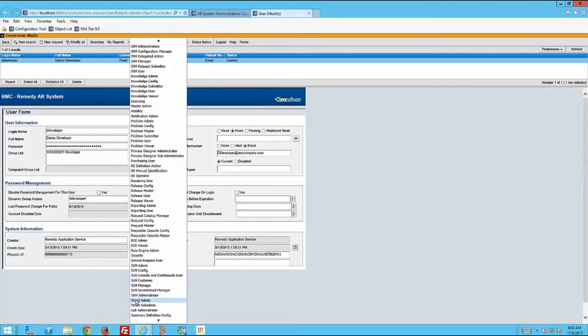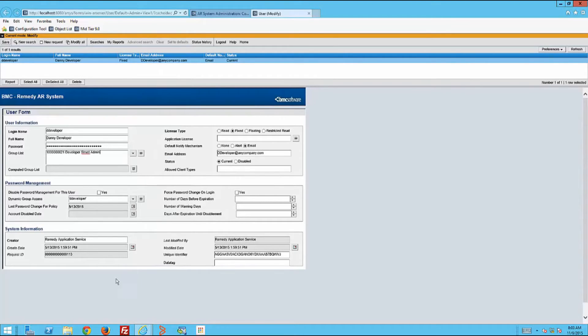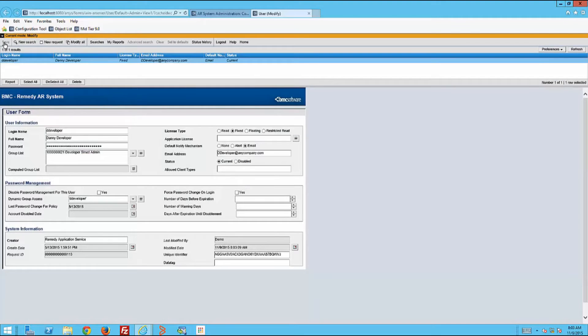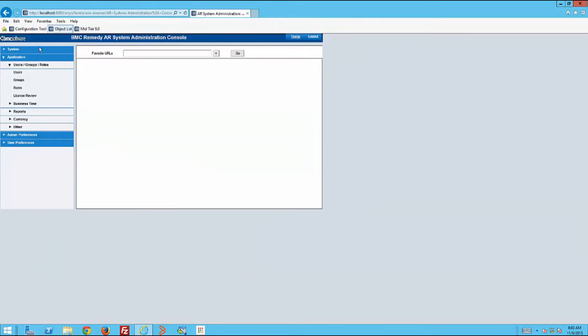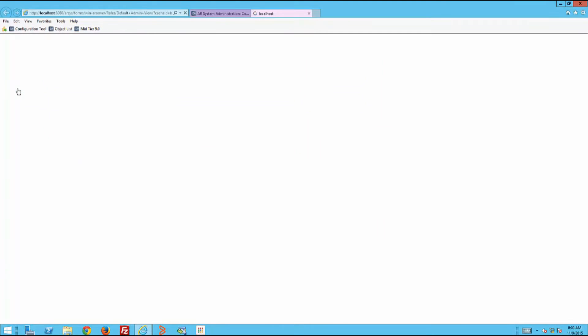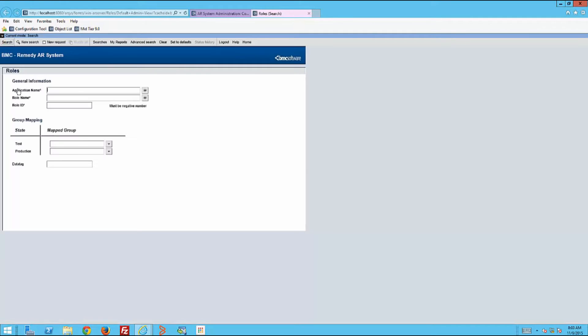Now the administrator will go to the roles form and map groups to roles. We'll find the AR definition administrator role and map that to developer group that we created.